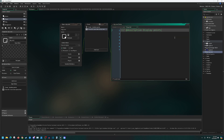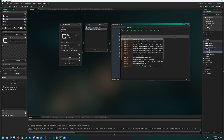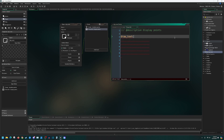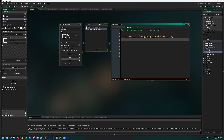In the draw GUI event, I'll use draw_text to display points. For the x position, I want the text centered on screen, so I'll use display_get_gui_width divided by two. For the y value, I'll give it 25. Then for the text itself, I'll write 'Score: ' concatenated with the current points value cast to a string.